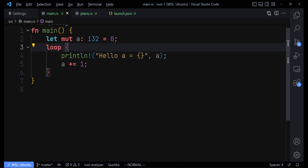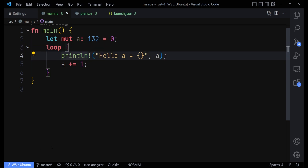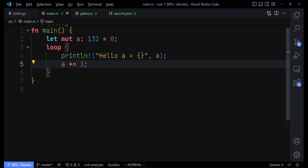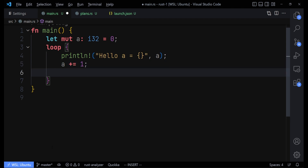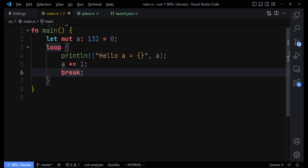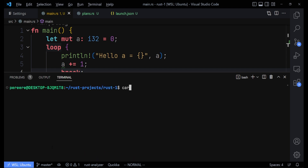We can stop the loop at some point, and that brings us to the break statement. Since the loop runs continuously, how do we stop it? It turns out we can stop it by typing 'break'. This is actually an expression in Rust because it returns a value. For now, once we use break, it will stop the loop. Let's run cargo run again to see what it does.